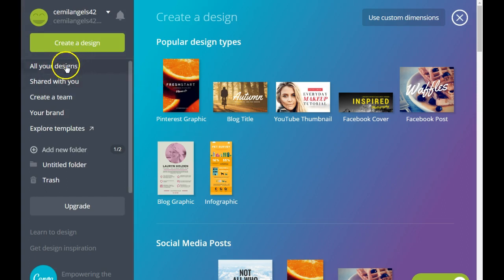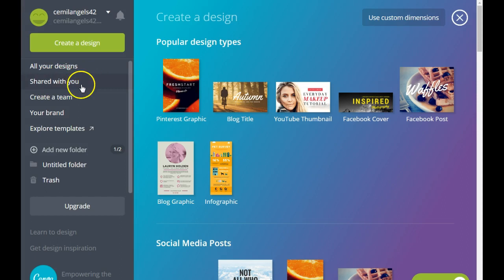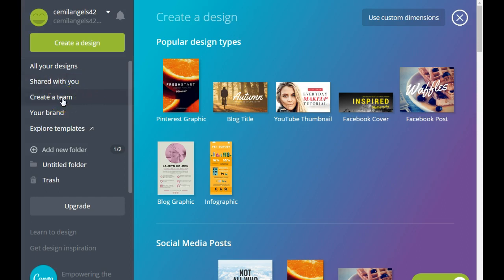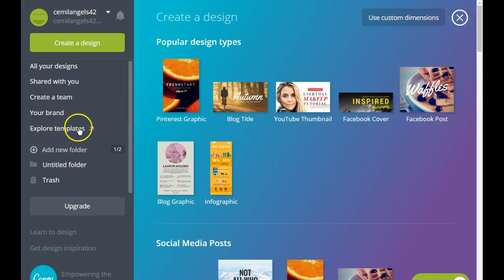Next you have your 'All Designs' tab — this is where all of your designs are going to get stored whenever you create them. You also have a folder where, if anyone shares a design with you, it's going to get stored into this folder. If you have a team that uses the same account to create graphics and presentations and so on, it's going to be saved in here.